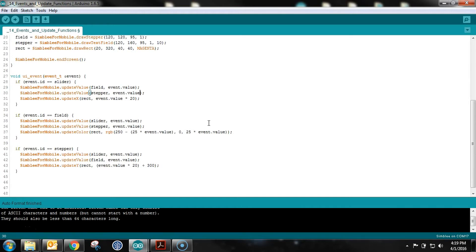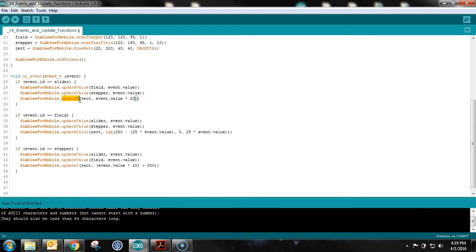Go ahead and play around with it and you'll find some things aren't quite intuitive. When you move the slider, it updates the value of the stepper. But that does not mean that the stepper's event is being called. So even though the text field value changes every time the slider is adjusted, that doesn't mean the text field's event is being called — it just means its value is being changed. So the rectangle won't move in the X and Y direction at the same time, because only one event is being called at a time.